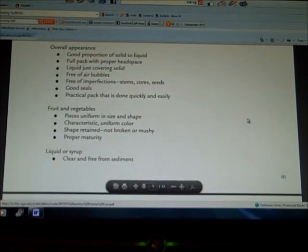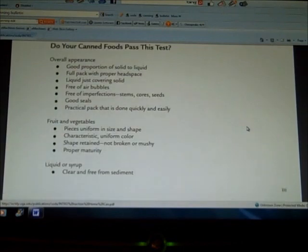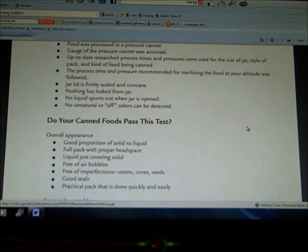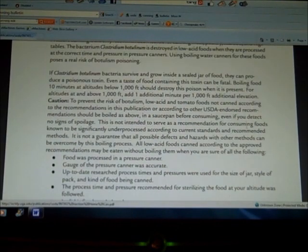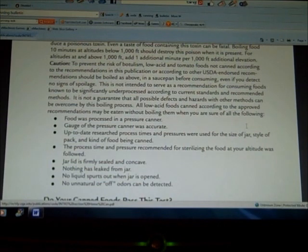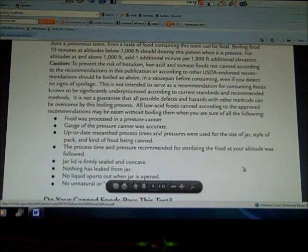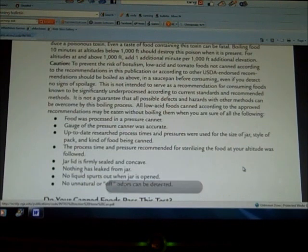I'll put a link to this in the description box so you can read it for yourself. But to be clear: as long as you followed all the proper procedures and guidelines for canning the food, you do not have to cook it for 10 minutes before you eat it.